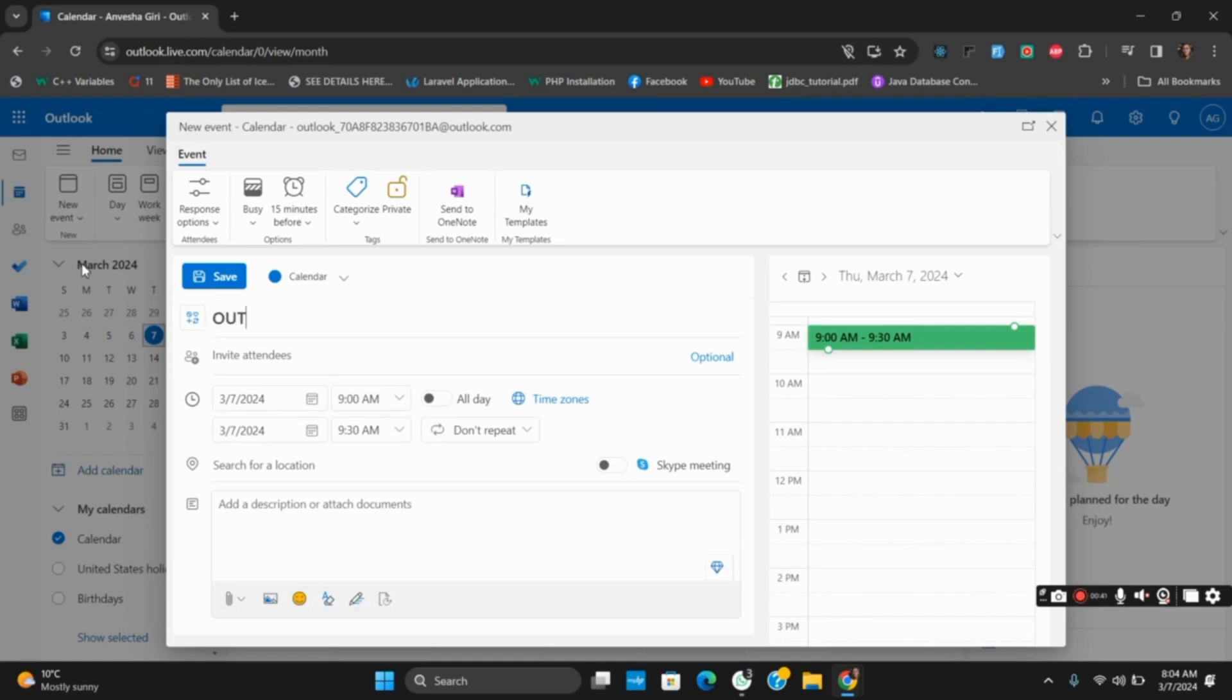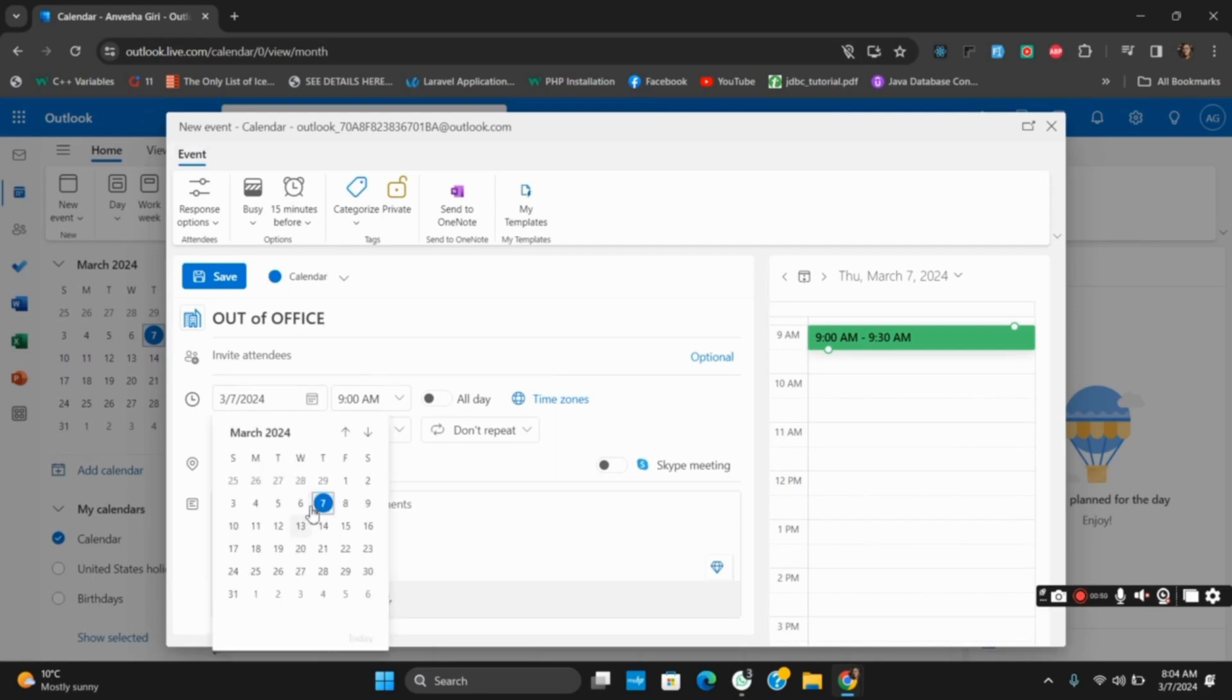Additionally, you can also add a location or attach documents to it. Once this is done, you will see different types of options such as time zones, date time, and all day.